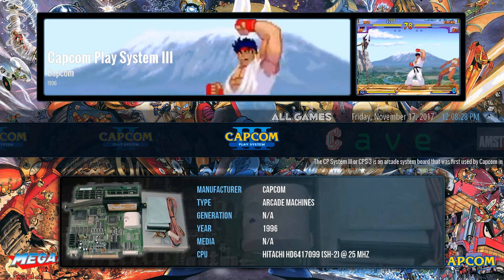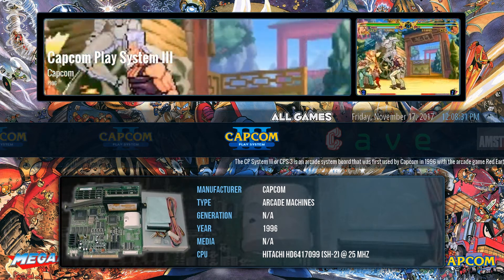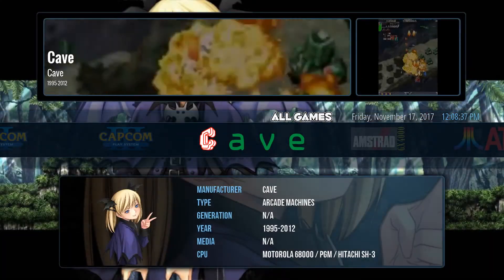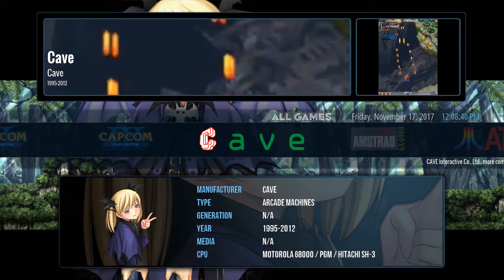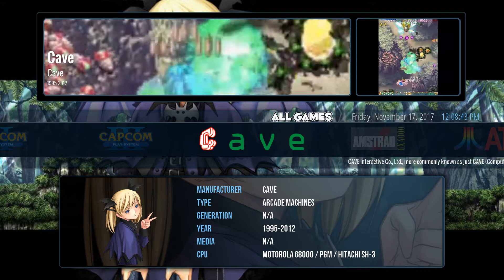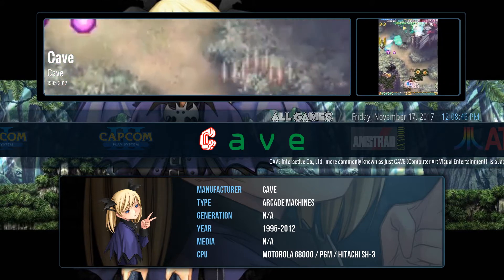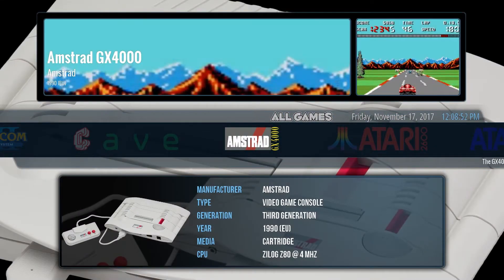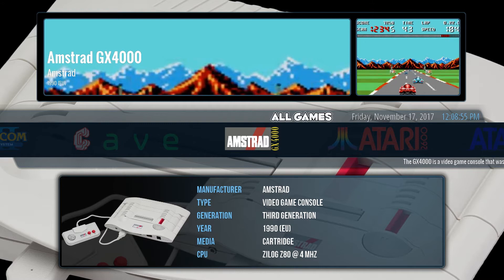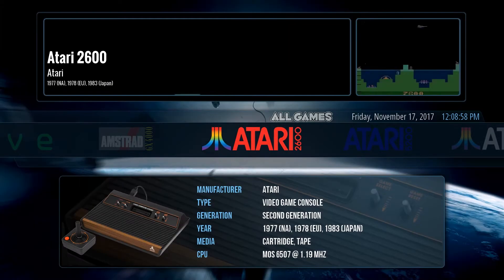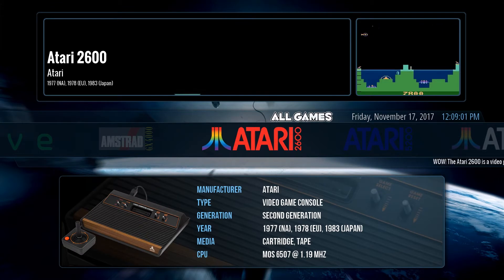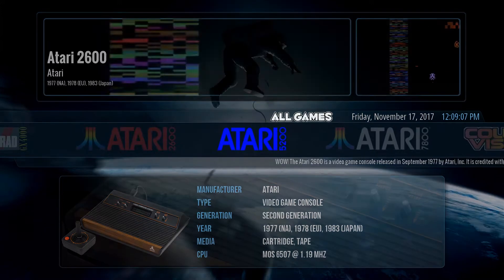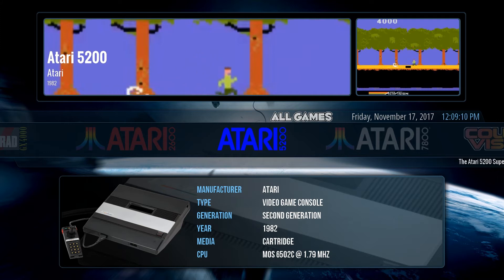However, persevere and you will reap the rewards of a stunning, sleek and professional build. It offers an excellent range of visual themes developed by a small but active community that's growing all the time. Let's have a look at a few.